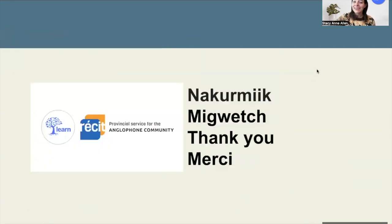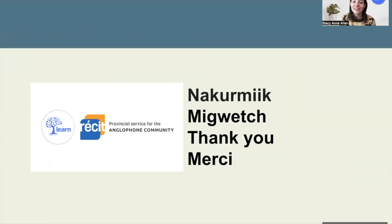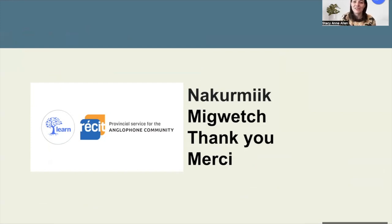A big Nekomik, Miigwetch, thank you, merci — and in many different languages — for taking your time to join us today or to watch this recording and learn about how we can better support Indigenous and non-Indigenous students in our classroom through the infusion of Indigenous perspectives. Thank you, bye!